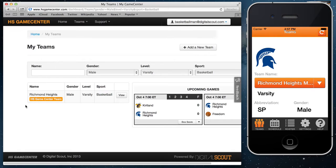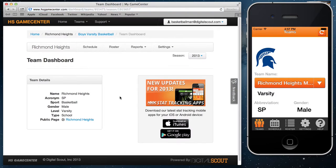If you have multiple teams they'll be listed here. I just have the one, which is Richmond Heights, so I'm going to go ahead and select view and that will take me to my team dashboard.